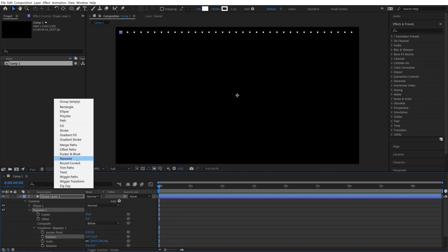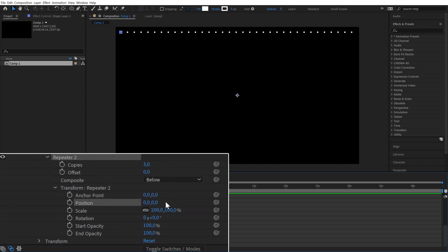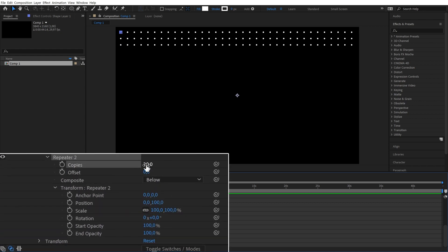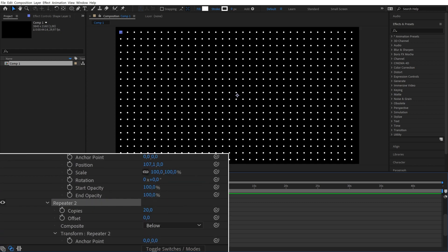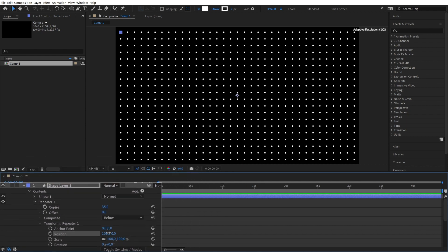Then add another repeater and change the position from X to Y and set copies to 20. Again adjust the position so everything fits in our comp.